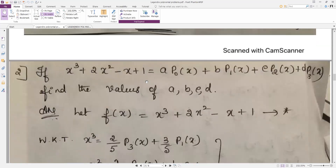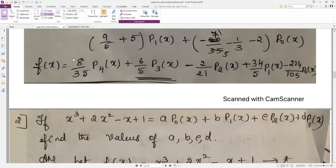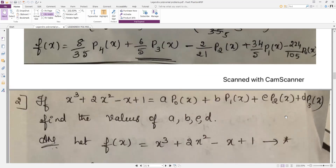The next problem: if x³ + 2x² − x + 1 equals a·p0 + b·p1 + c·p2 + d·p3, find a, b, c, d. This is similar to the previous problem — they have expressed it in Legendre polynomials and asked for the coefficients a, b, c, d.